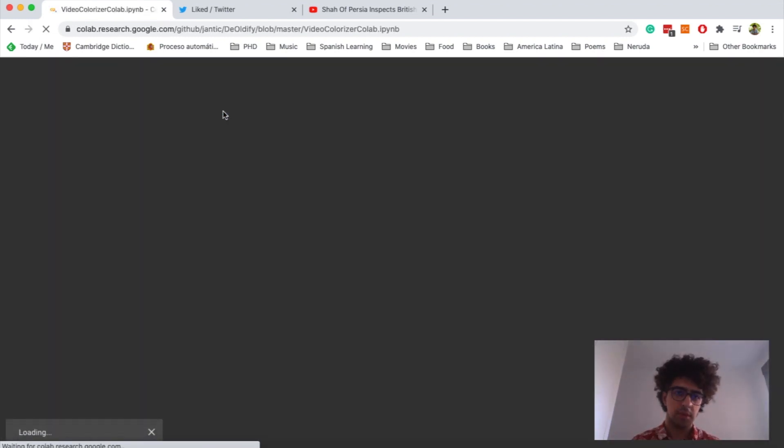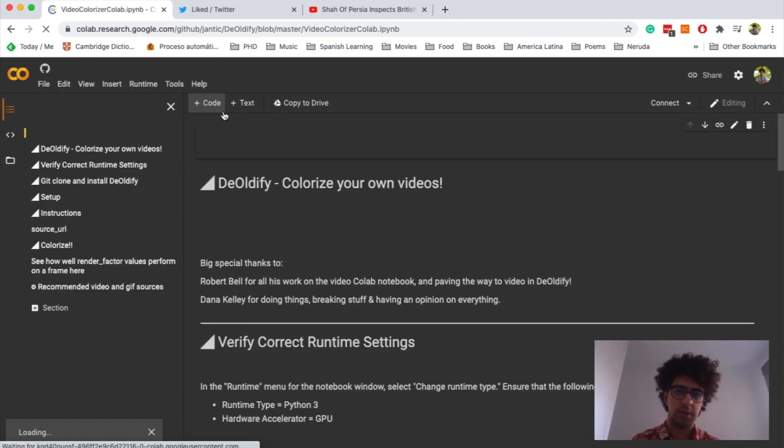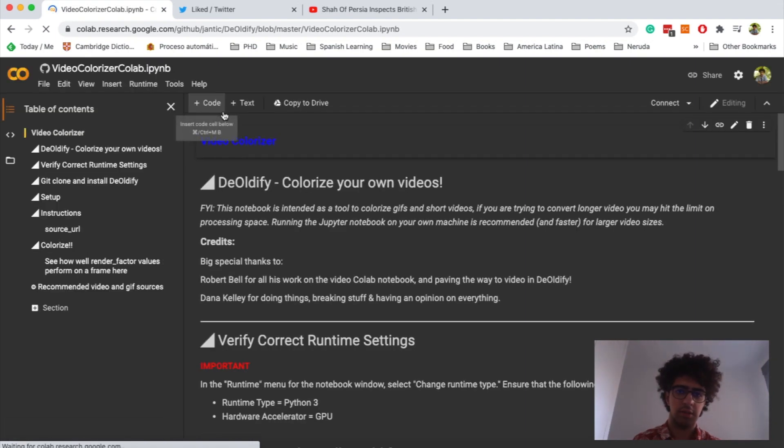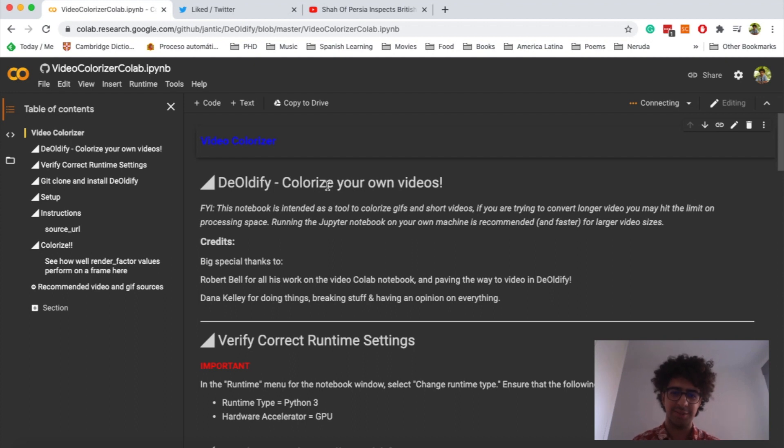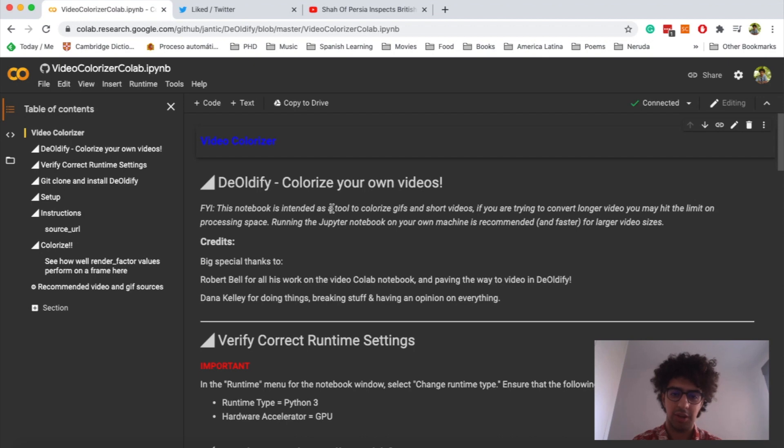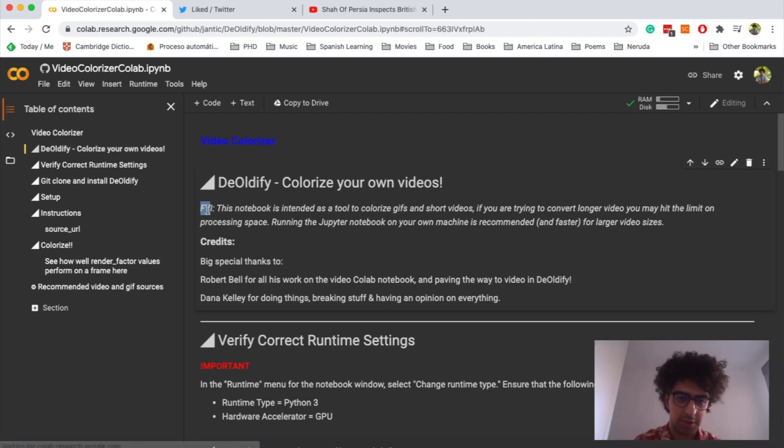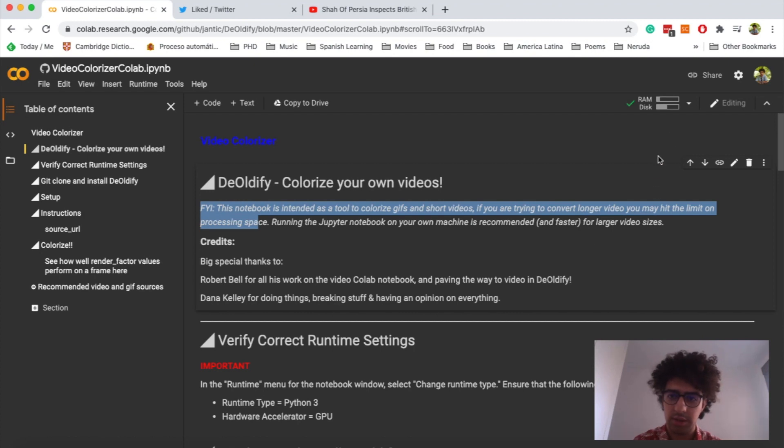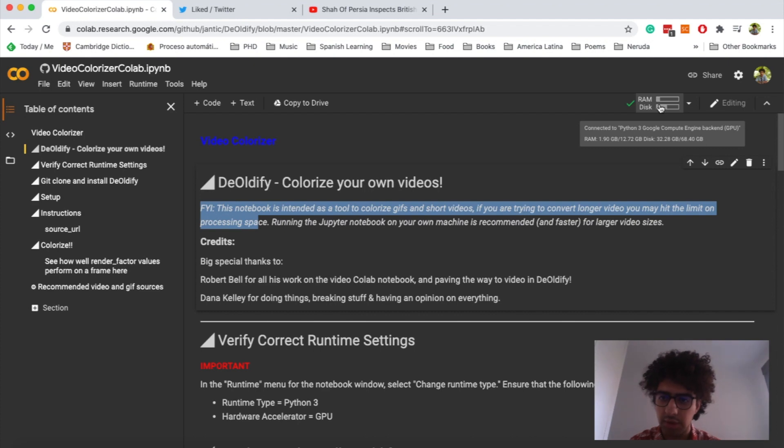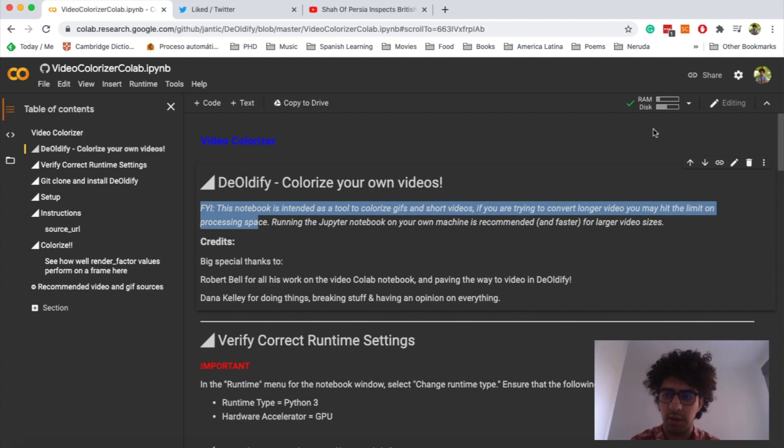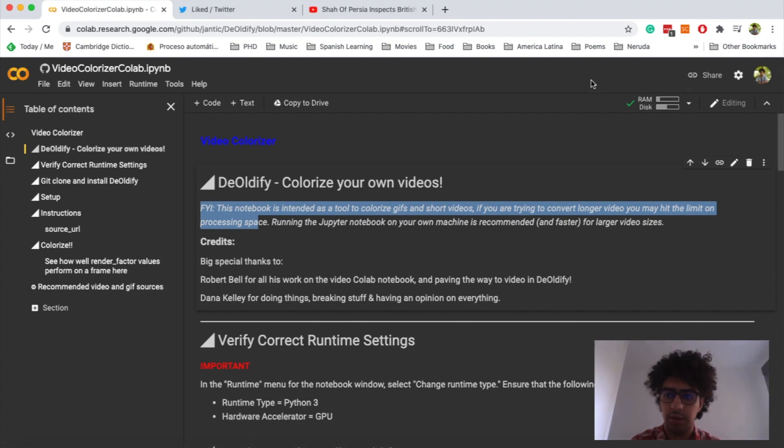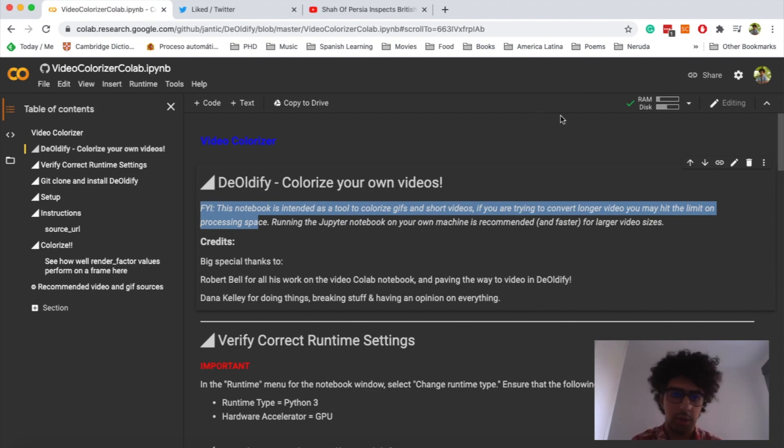Okay, so Colab is like a free virtual powerful computer that lets you do machine learning stuff and do the very heavy computing processes. As you can see here, we have about 13 gigabytes of RAM and 68 gigabytes of disk space. And you have to log in. I'm already logged in, but if you're not logged in, you have to log in this website using your Gmail account.